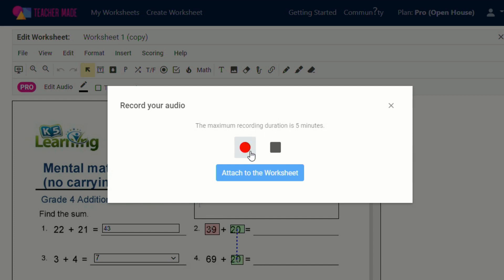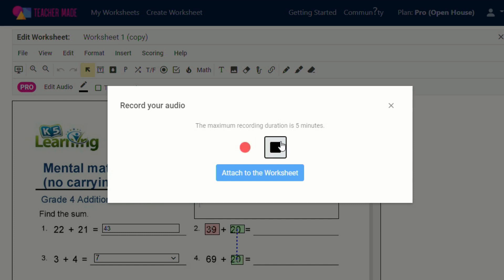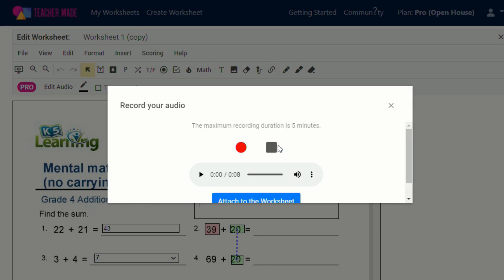So let's say for instance, I wanted to give my students instructions and instead of writing it out, I wanted to record them. I could just click on the record button and say, in today's assignment, I'd like you to try to do this mental math worksheet and so on and so forth. Then click on the stop button.